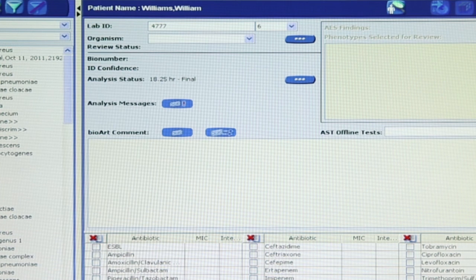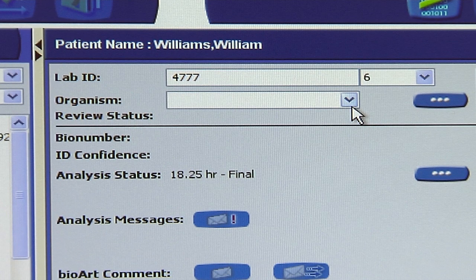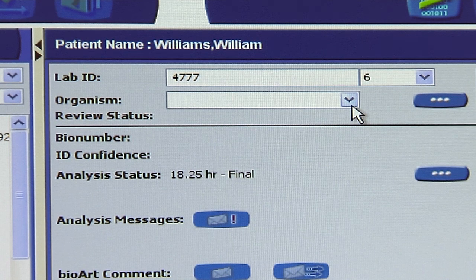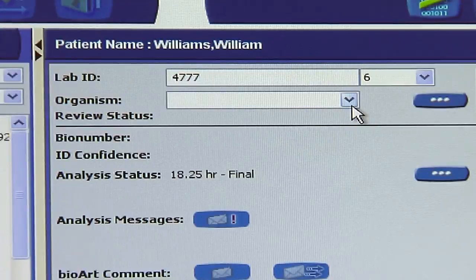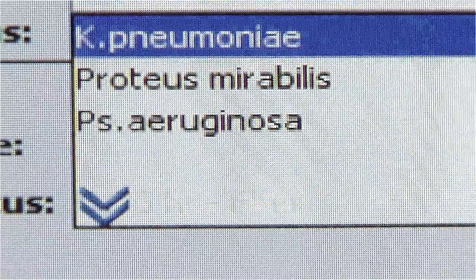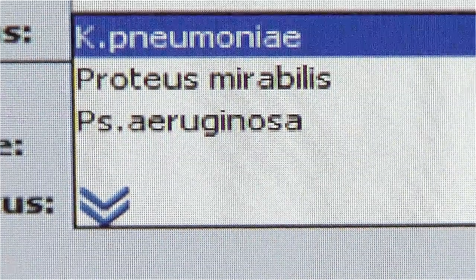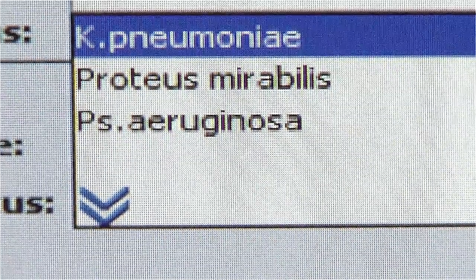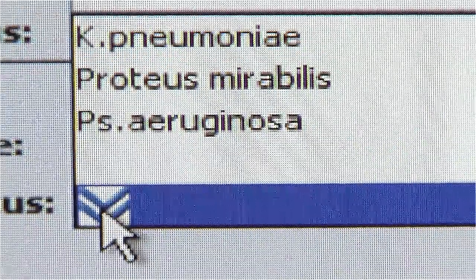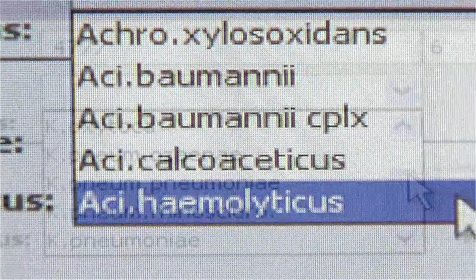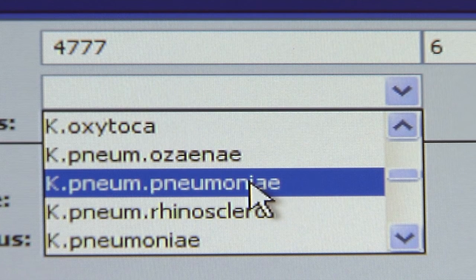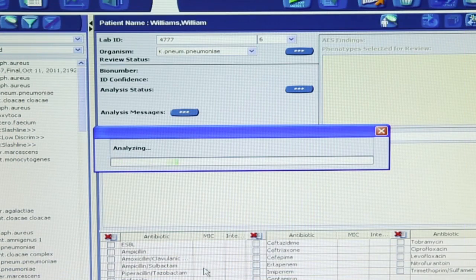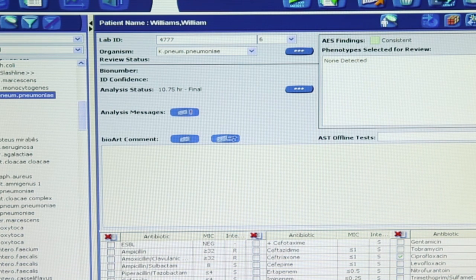Let's start by looking at issues related to ID analysis. First, is the organism field empty? If the organism field is blank, it generally means that an identification performed by an alternate method was not entered at the time the test card was set up. Click in the organism field to display the drop-down list of organisms. The most common organisms are listed first; other organisms are accessed by clicking the blue down arrows. Click and select the appropriate organism. The software will analyze the results automatically once the organism name is selected.